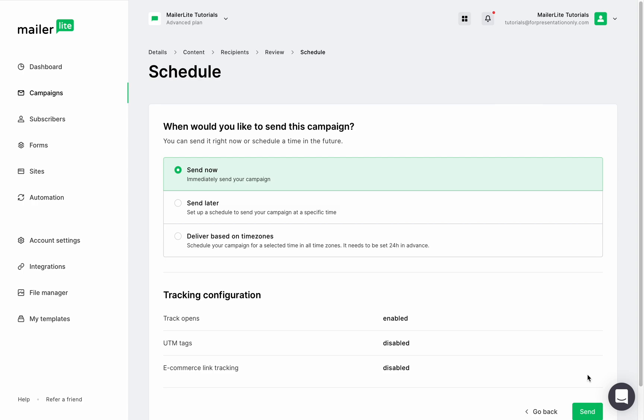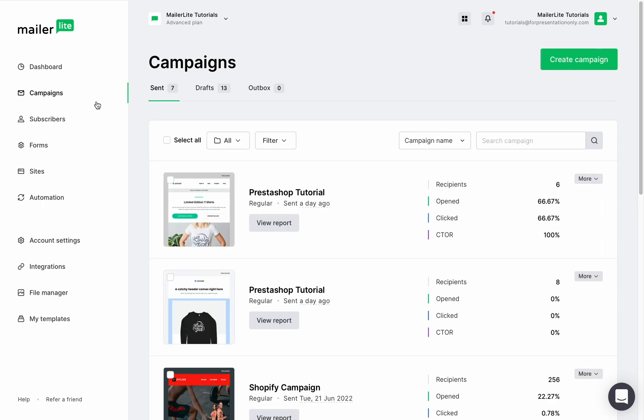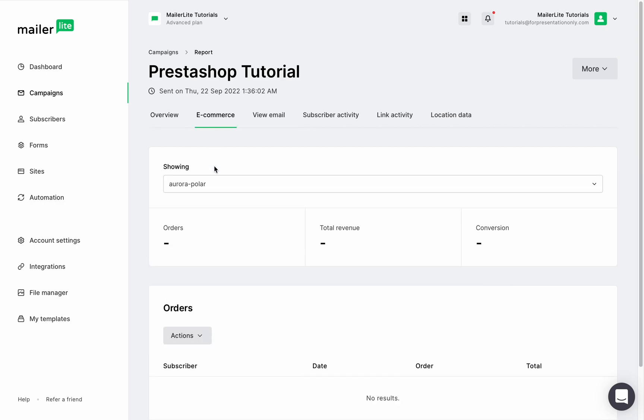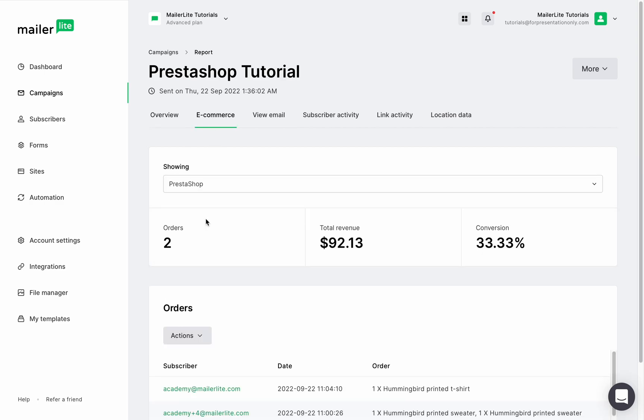Now to check the sales made from your newsletter, head to the campaigns tab, make sure you're on the sent tab, click view report, and then check the e-commerce tab to see the orders and total revenue from the specific campaign as well as the subscribers who made the purchases.